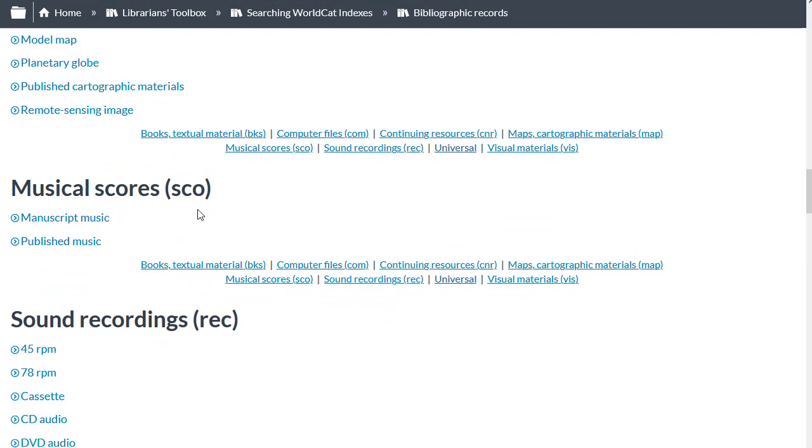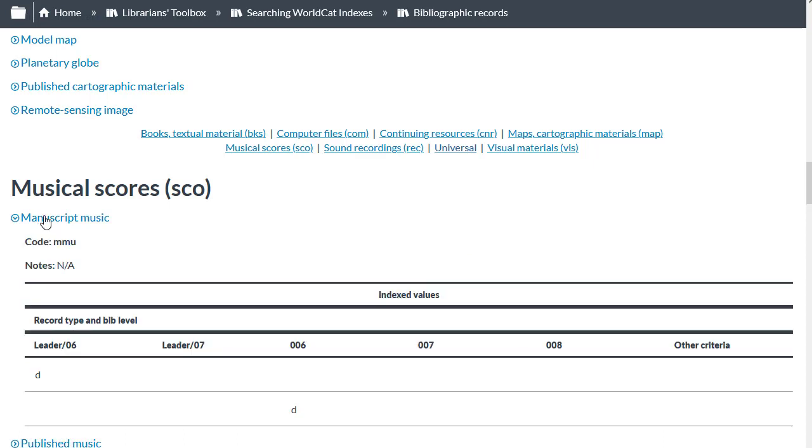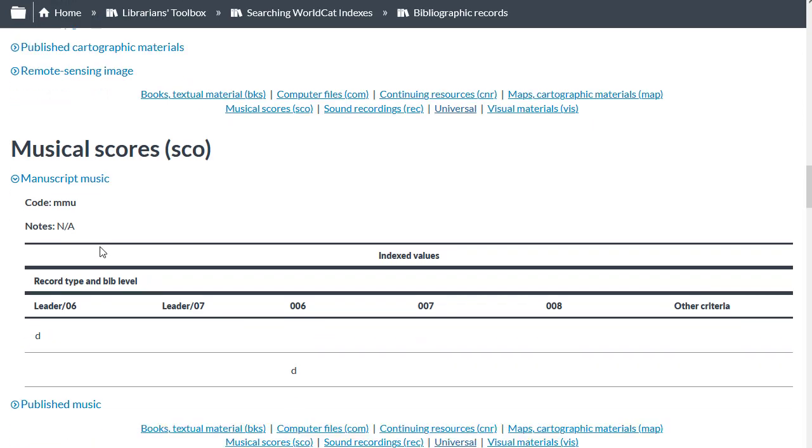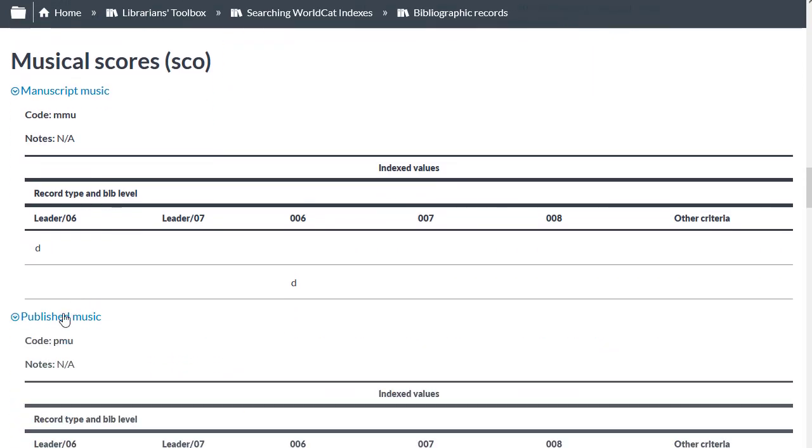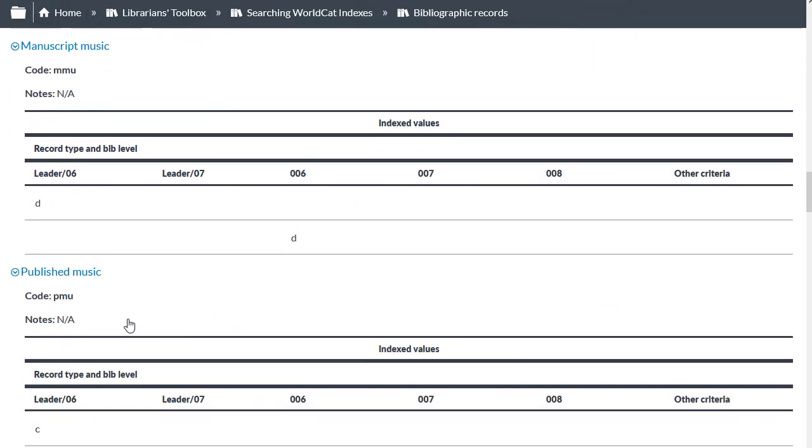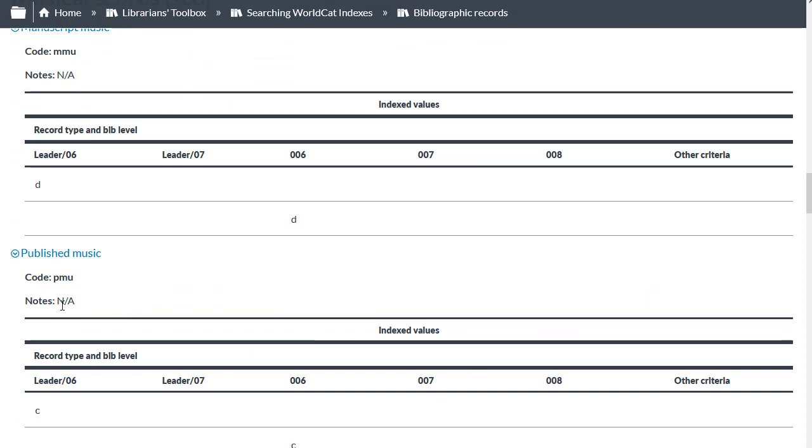There is also a subformat for manuscript music and for published music, and you can see the manuscript music code would be MMU, and the published music code would be PMU.